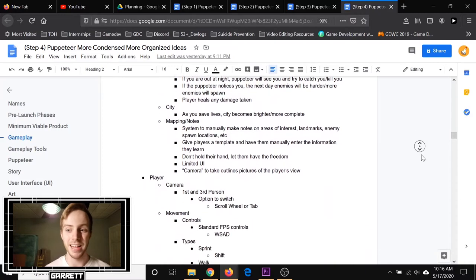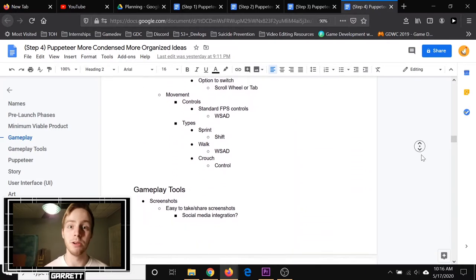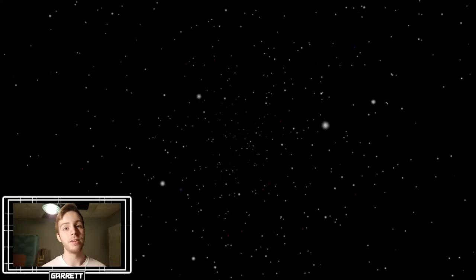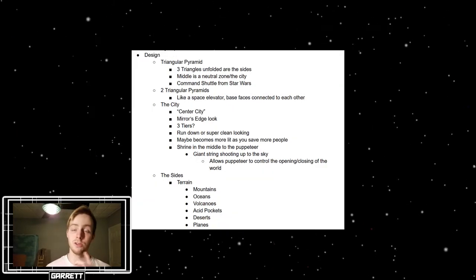And the gameplay is arguably the most important part. Although I haven't started development of the game yet, I can sense a little scope creep creeping up and I want to try to avoid that as best I can. So in the end we went from this to this.